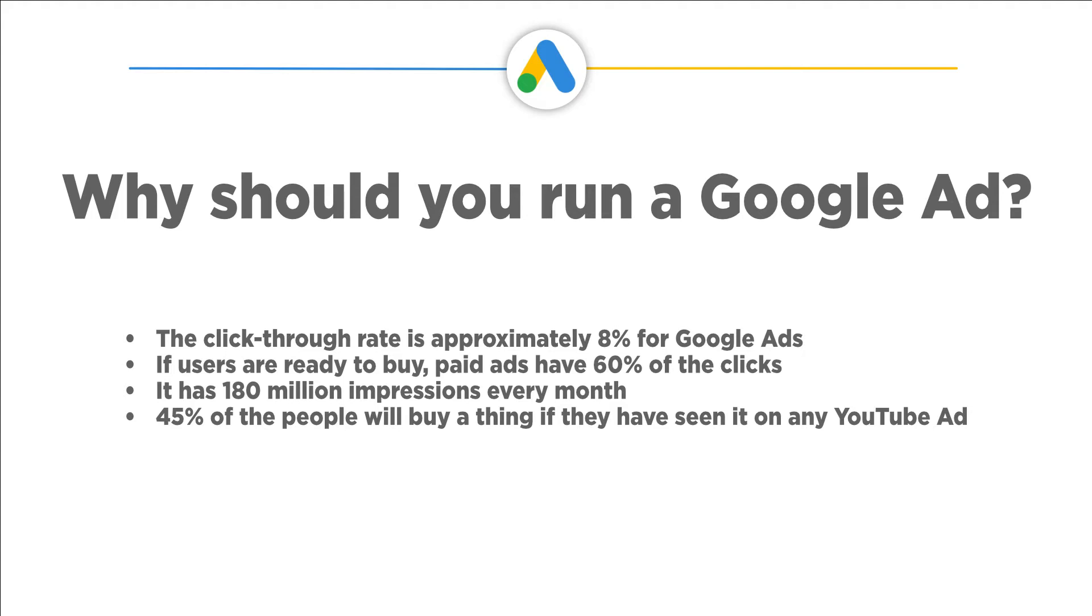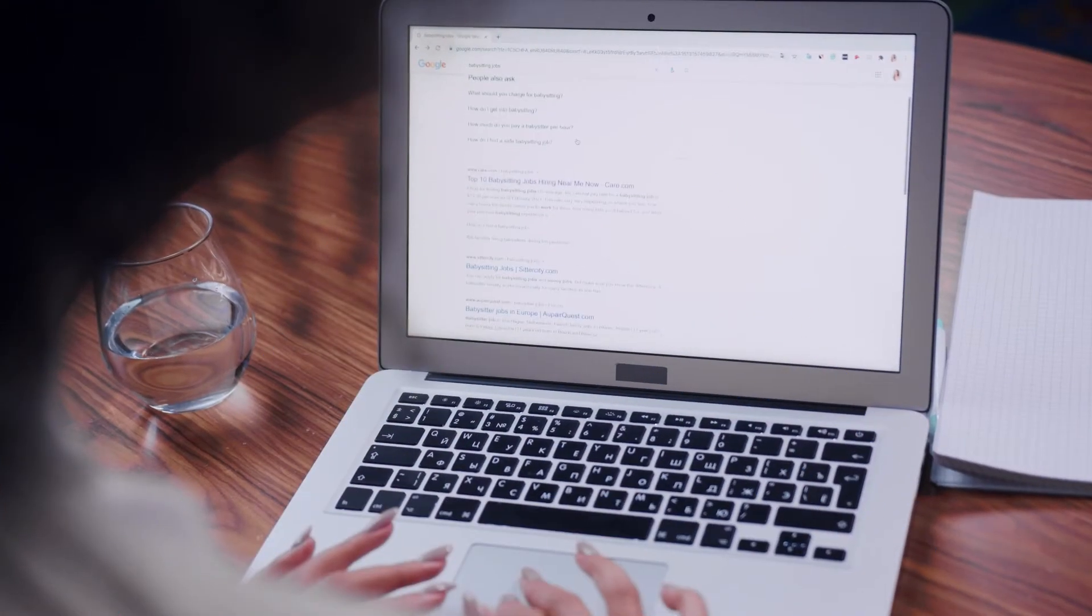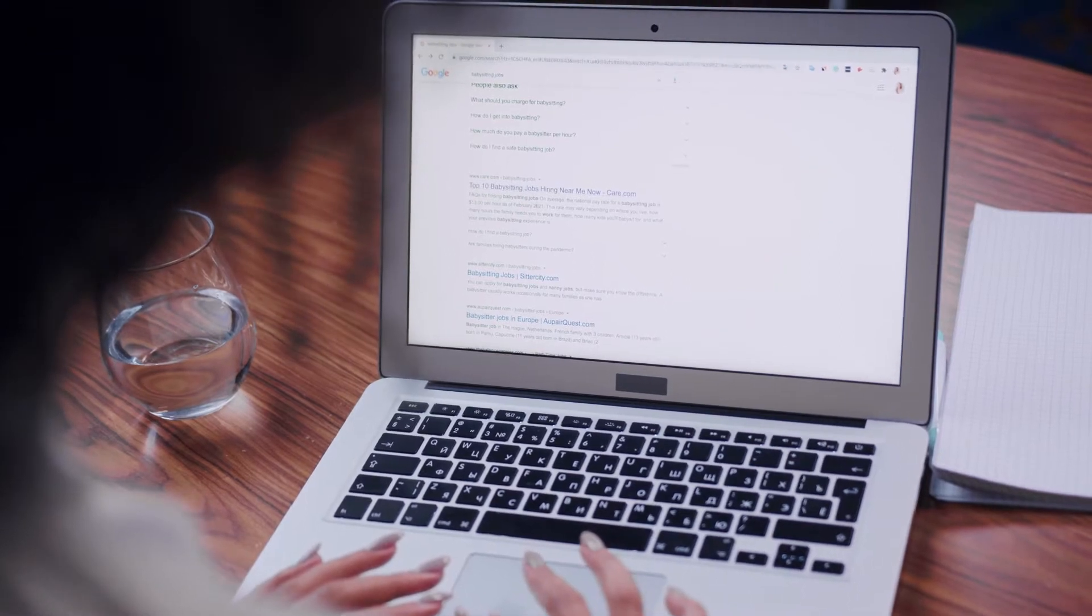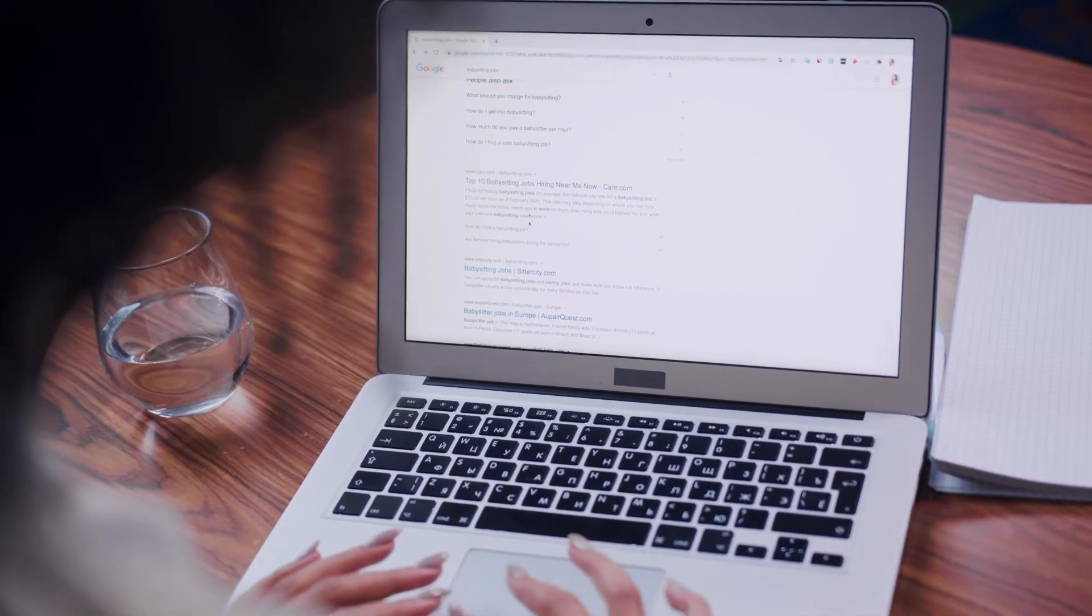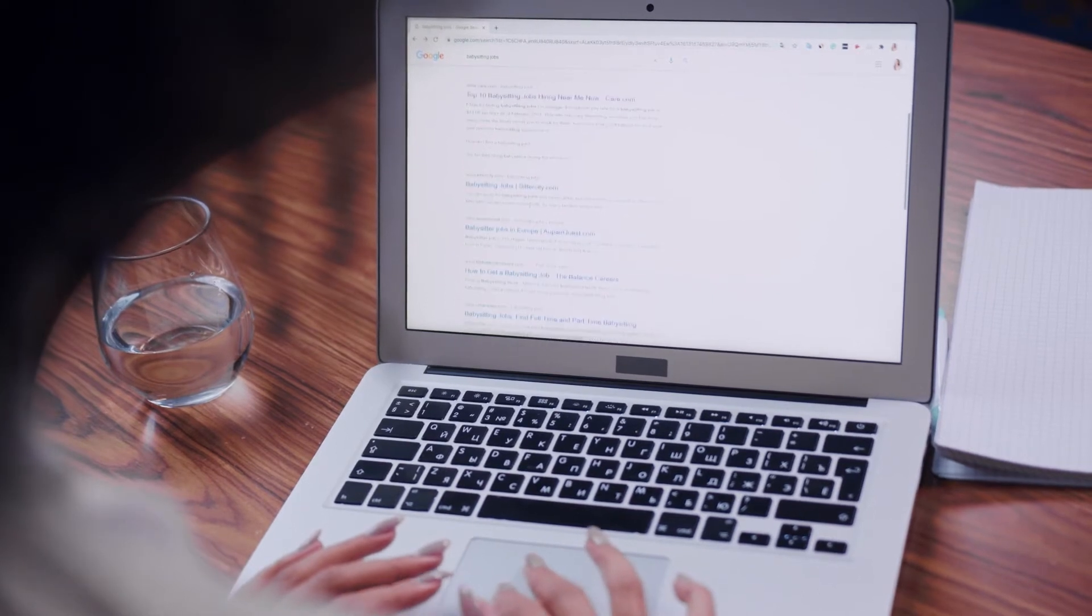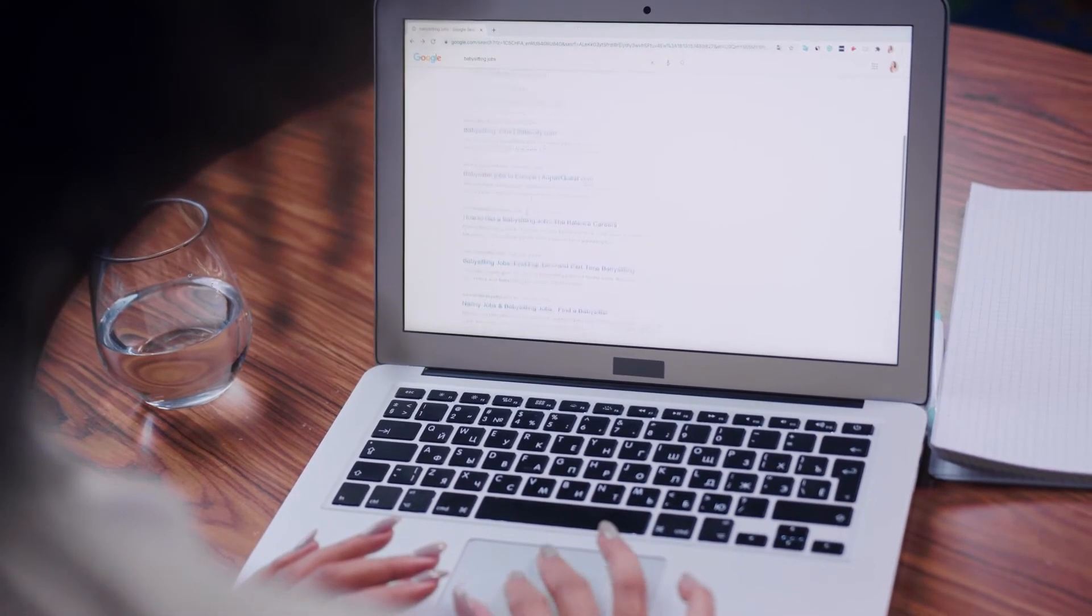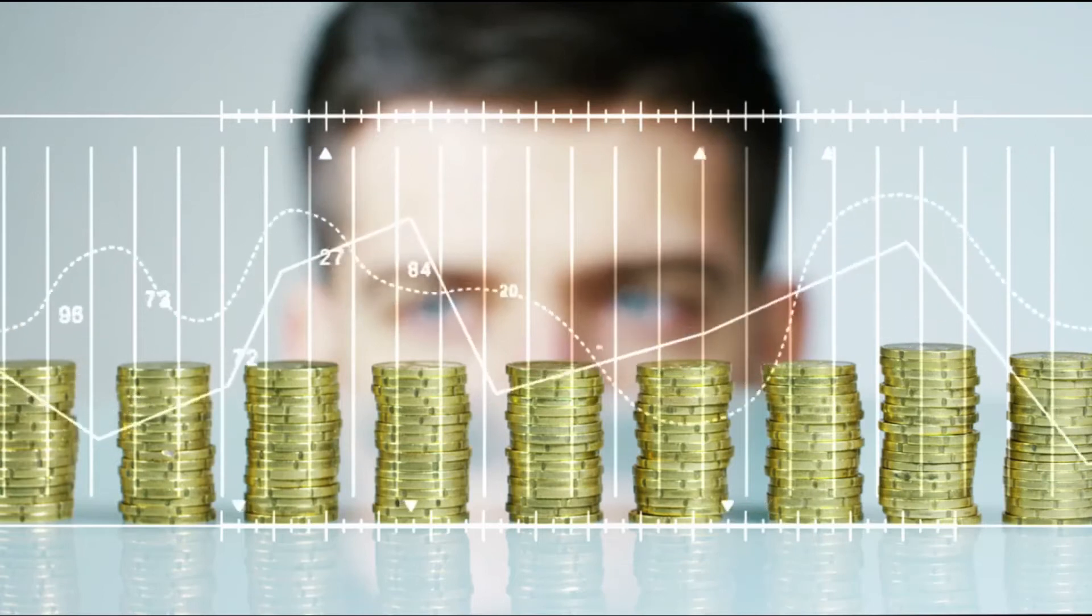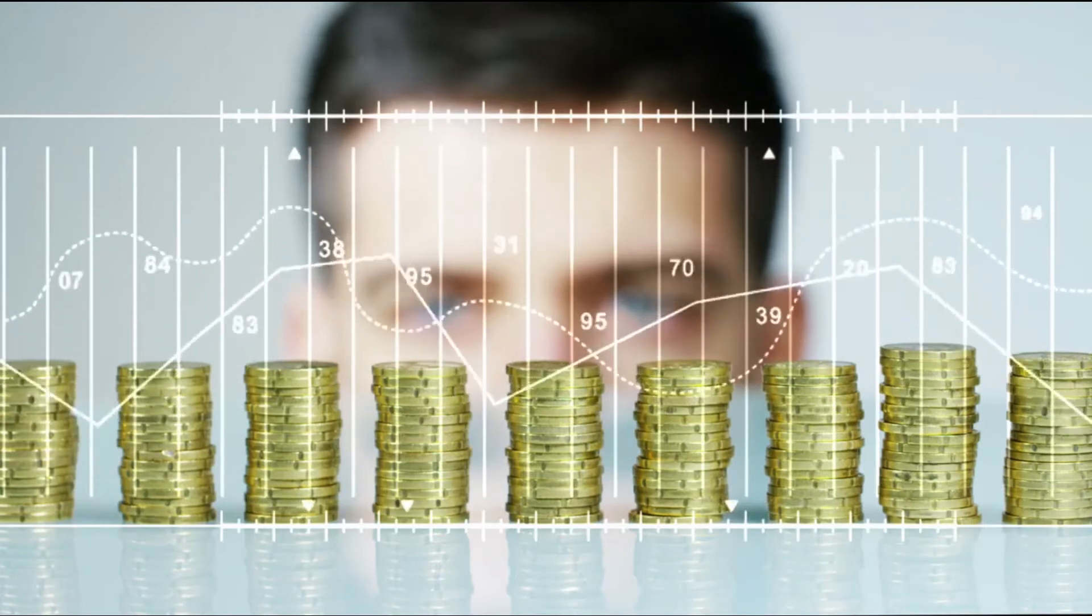The click-through rate is approximately 8% for Google Ads. If users are ready to buy, paid ads have 60% of the clicks. It has 180 million impressions every month. 45% of people will buy a thing if they have seen it on any ad. Not to forget, it gets around 5 billion search queries a day. Your competitors are running ads on Google and they are growing every day. Makes you curious enough? Let me give you the best reason above all: Google advertisers are making approximately $8 for every $1 they spent. Isn't it a massive ROI?